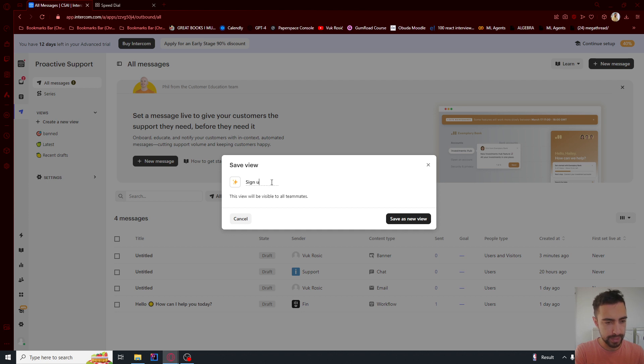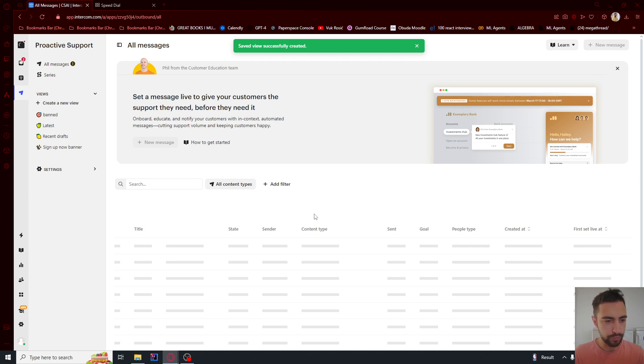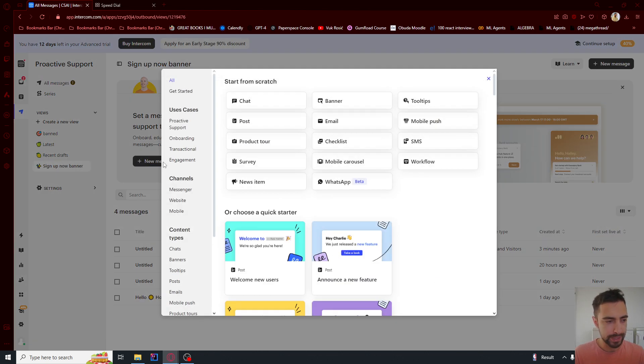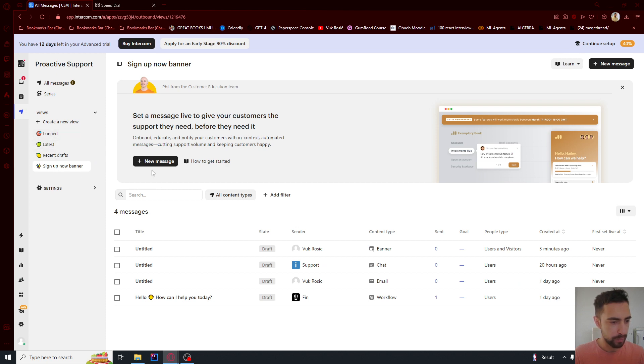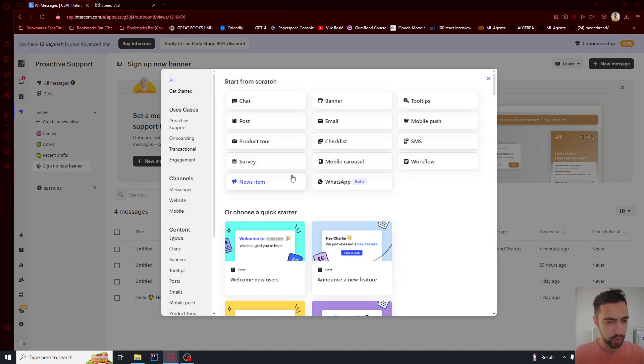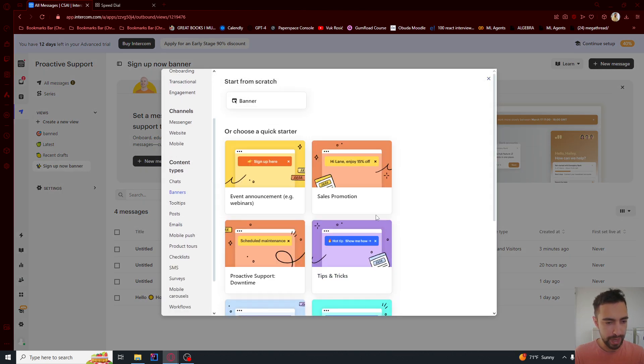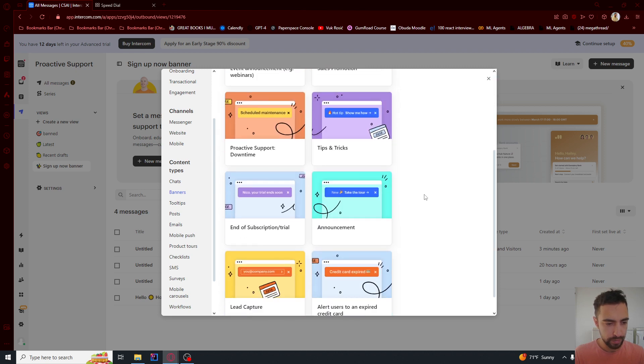I'll name this 'sign up now banner' and create a new view. Then I'm going to select new banner and then new message. Scroll down to banners.